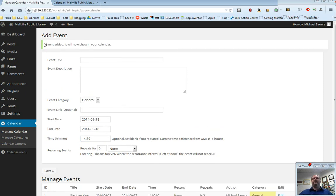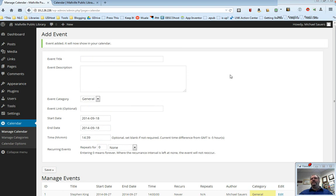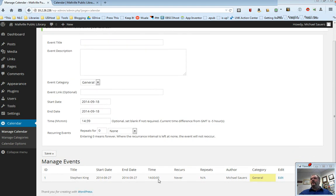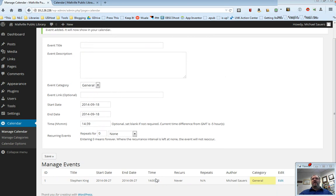Now what will happen is it will say Event Added. It will show on your calendar. And if I scroll on down here, you will see a list of my events showing up now down at the bottom of the page.